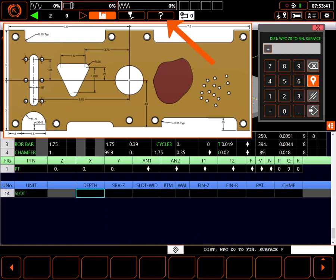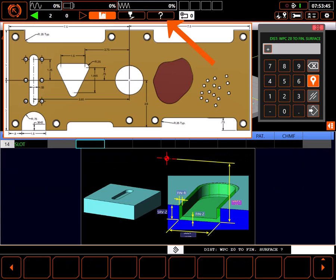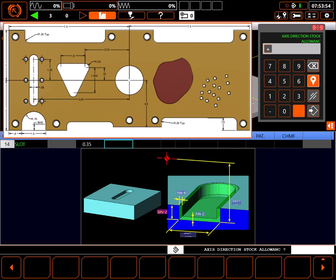For a visual aid, I'll open the slot help screen. I'll set the depth of the slot to .35 inches, cutting through the part, and use the same value for stock removal z.